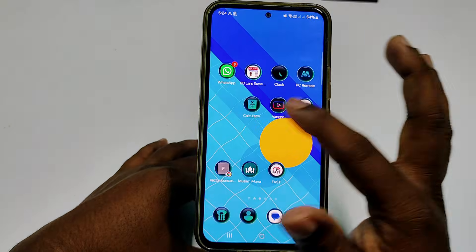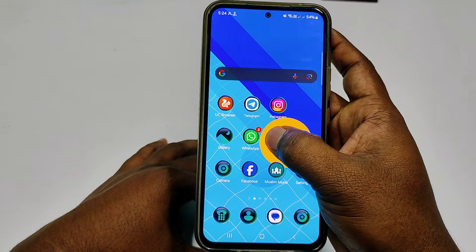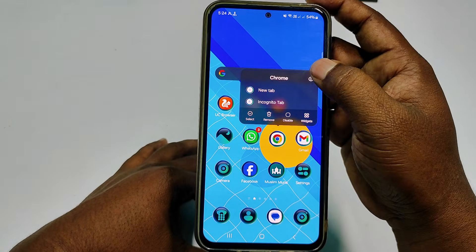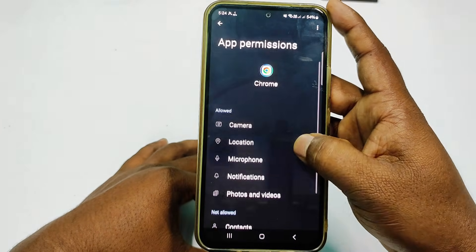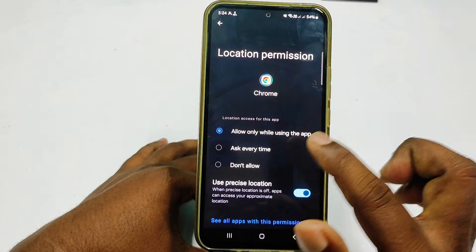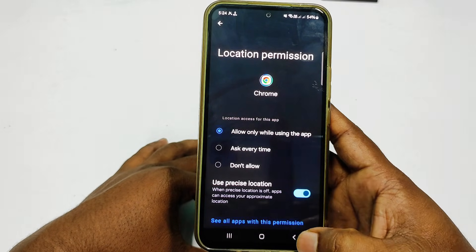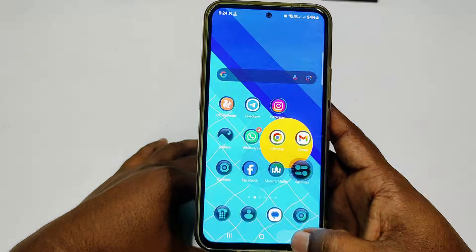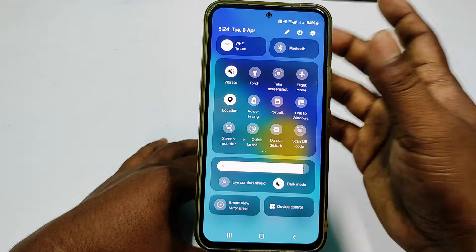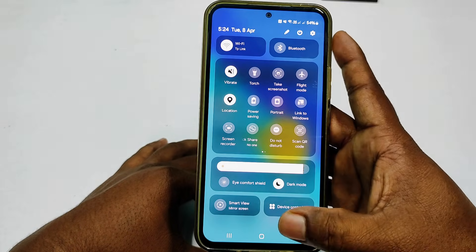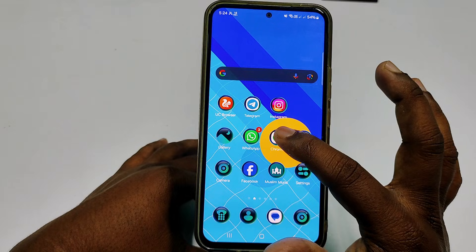After installing Chrome, hold the Chrome icon for a few seconds, then click 'Permissions.' Make sure your location is already turned on — select 'Allow only while using the app.' Also make sure your device location is turned on. Then open Chrome.